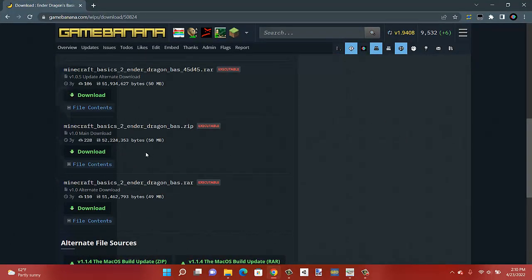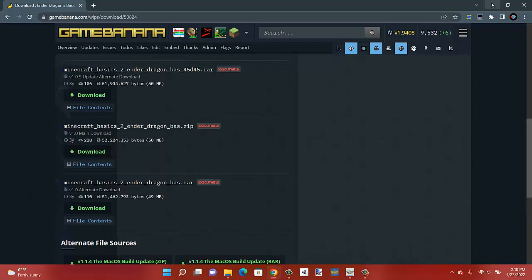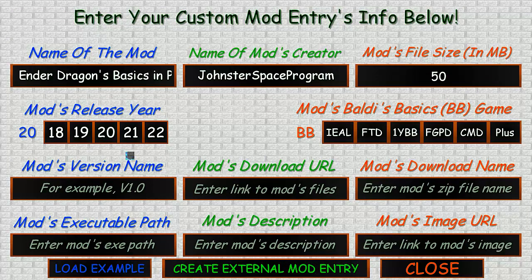For the release year, just hover over the file to see when it was created — the year will be your release year. This was made in 2019, so choose that. For the Baldi game field, this is what Baldi game it was created for. Most will be created in Baldi's Basics and Education, and this one was, so select this one.